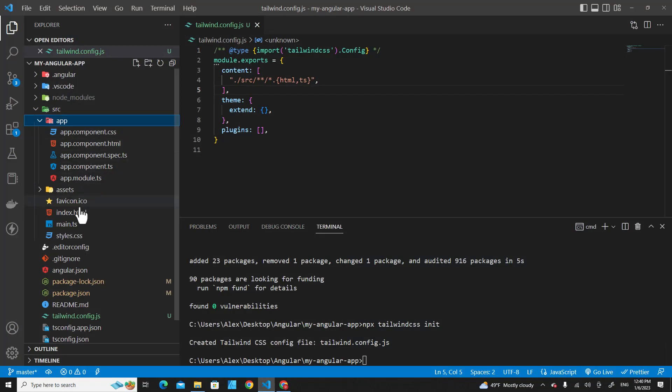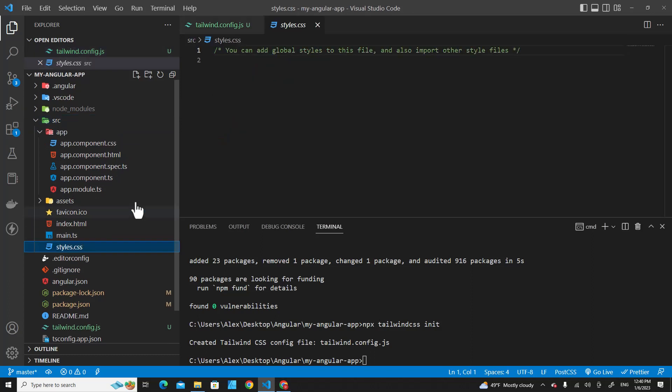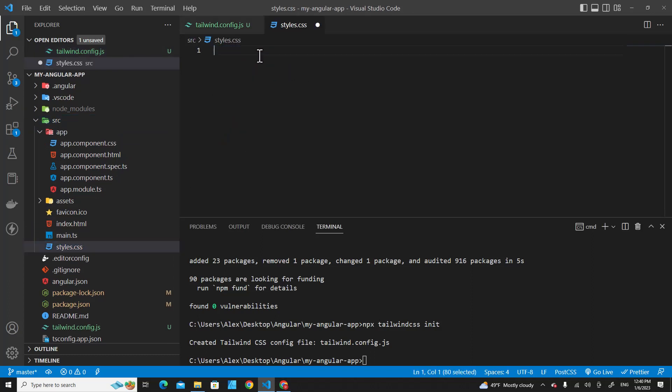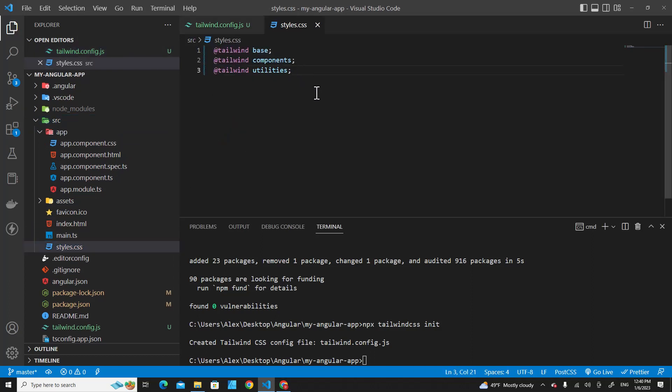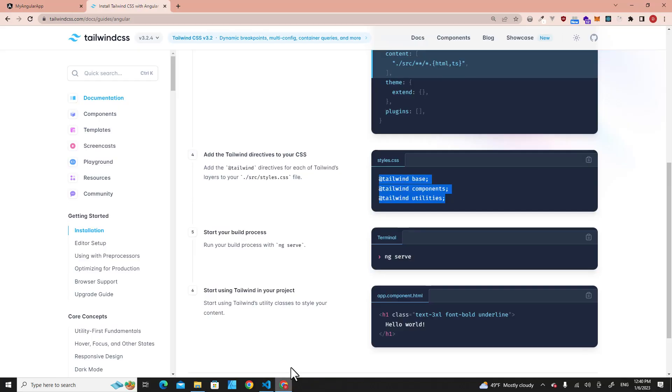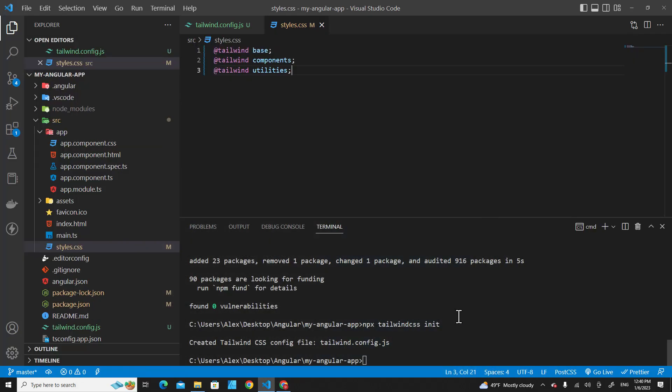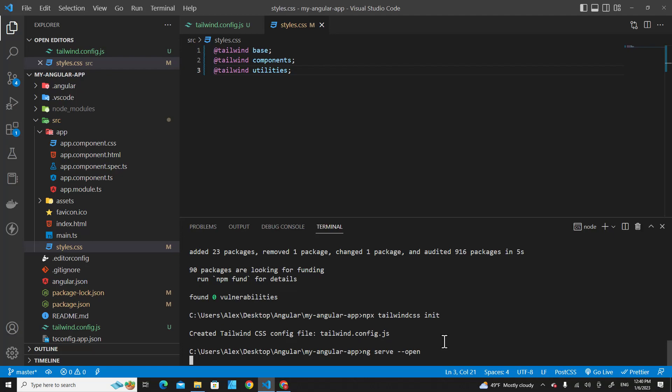Then go to source over here, and then styles.css. Put this over here, save it. The next step, you just run your application: ng serve --open.